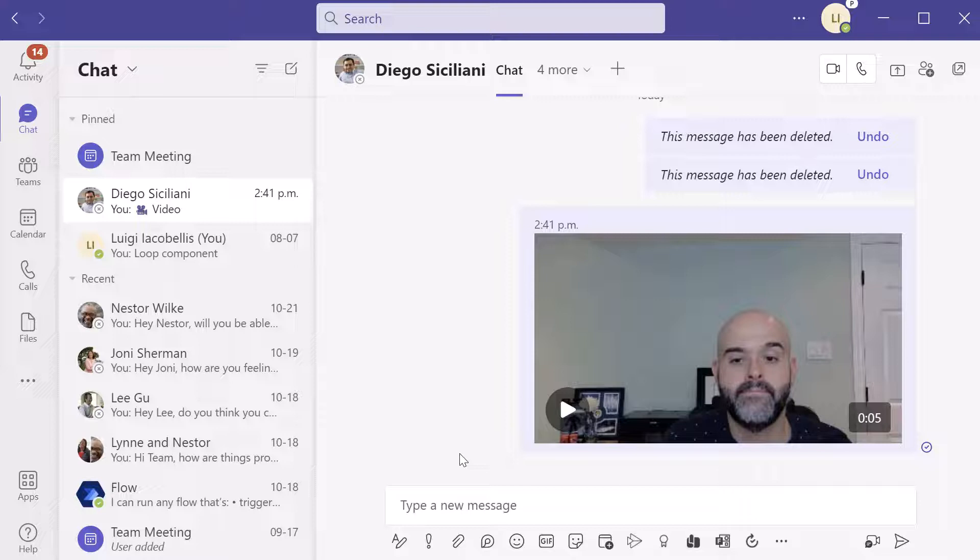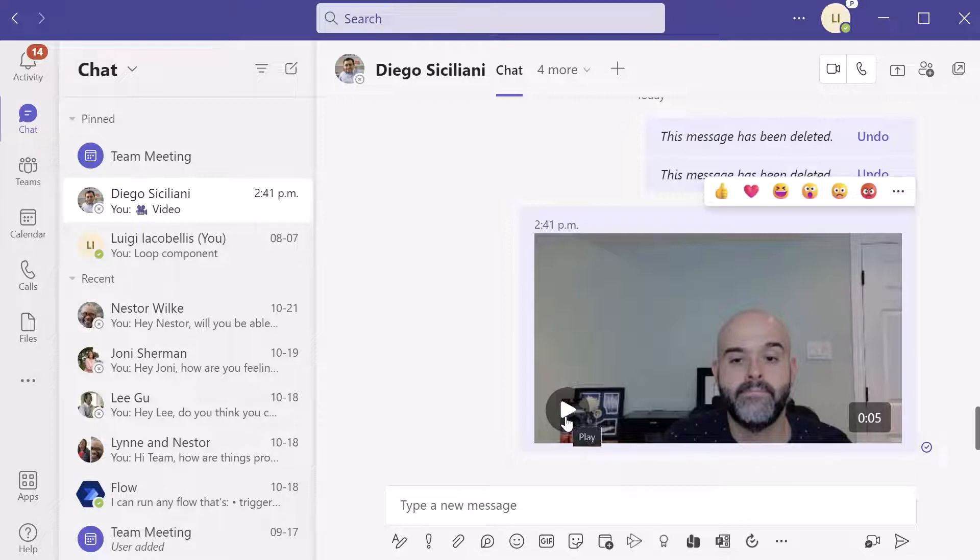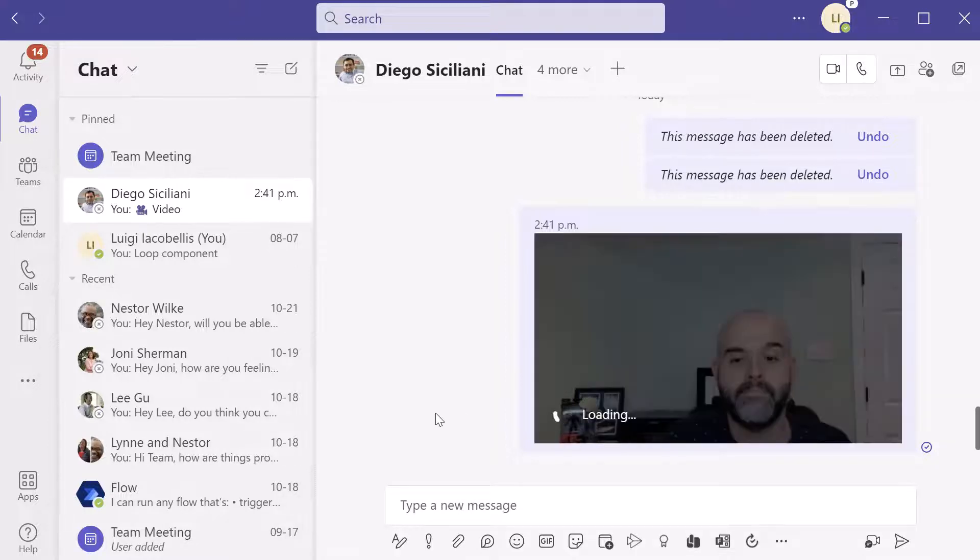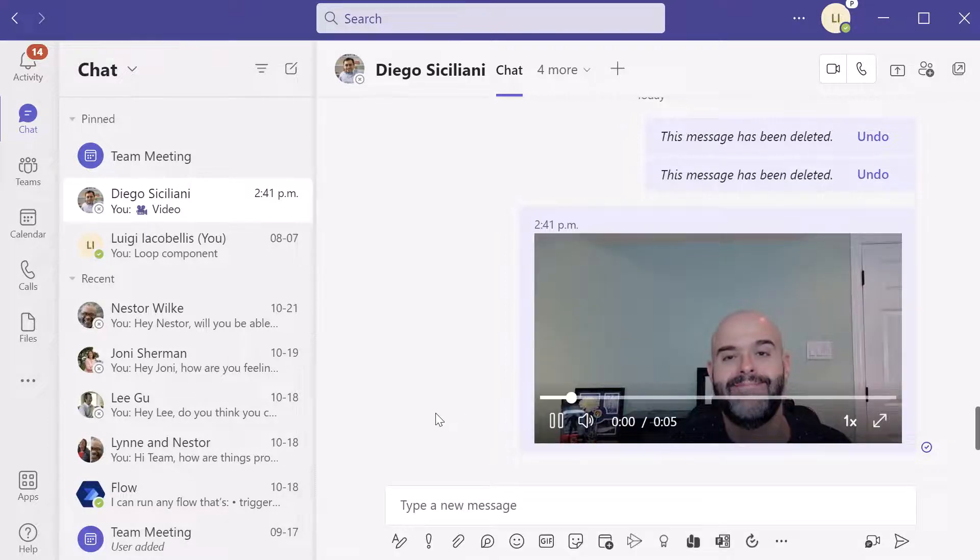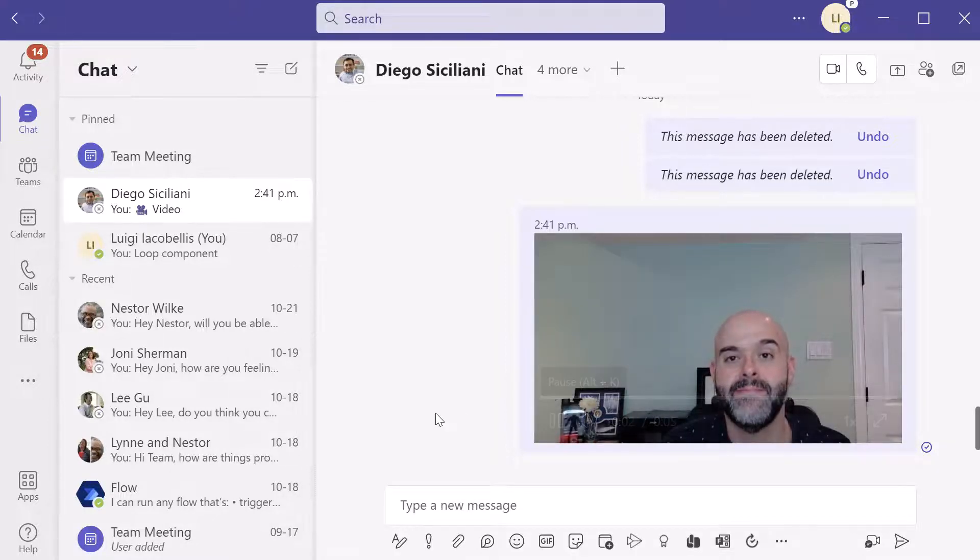And once it's been uploaded, you can see here it's been sent. It shows the length of the video in the lower right hand corner, and it also shows this play button, which if you click, it's going to play that clip there.